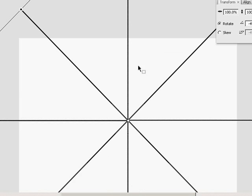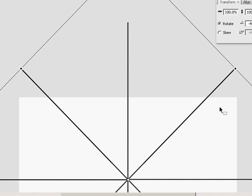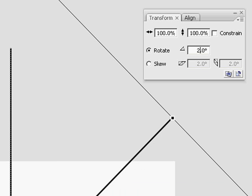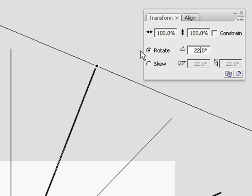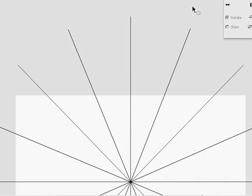But it snaps onto the nearest angle and we don't want that. So I found that rotating it about 22 degrees gives it a pretty centered look.